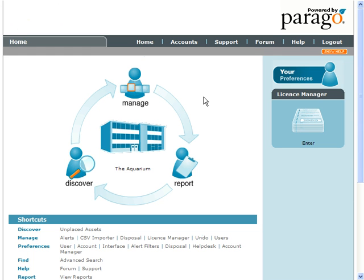There is now a facility to dispose of assets so that there is a record in the system of all disposals and they can be reported on.